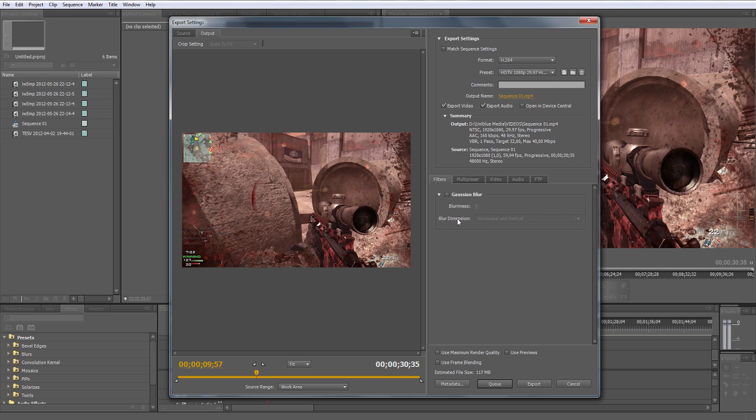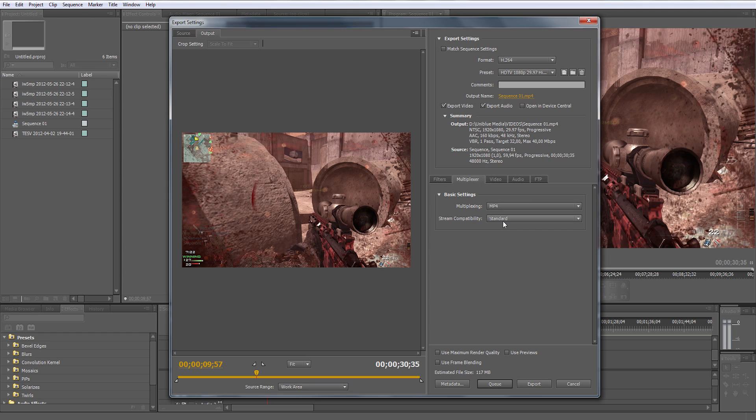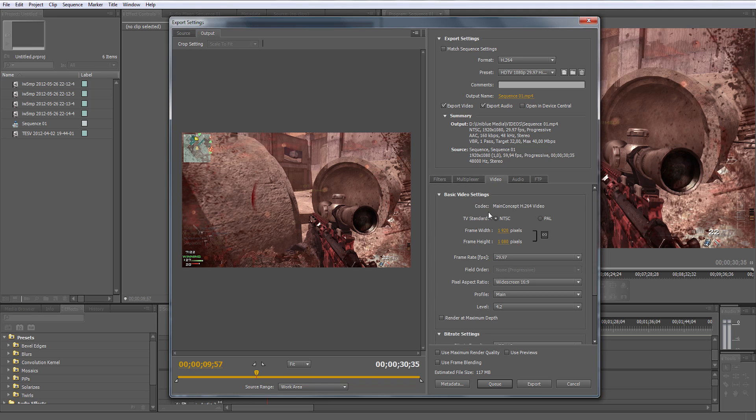Go first to filters if you have that option and make sure no filters are selected. The Gaussian blur filter makes the video blurry and you don't want that. For multiplexer, make sure multiplexing is MP4 and make stream compatibility to standard.